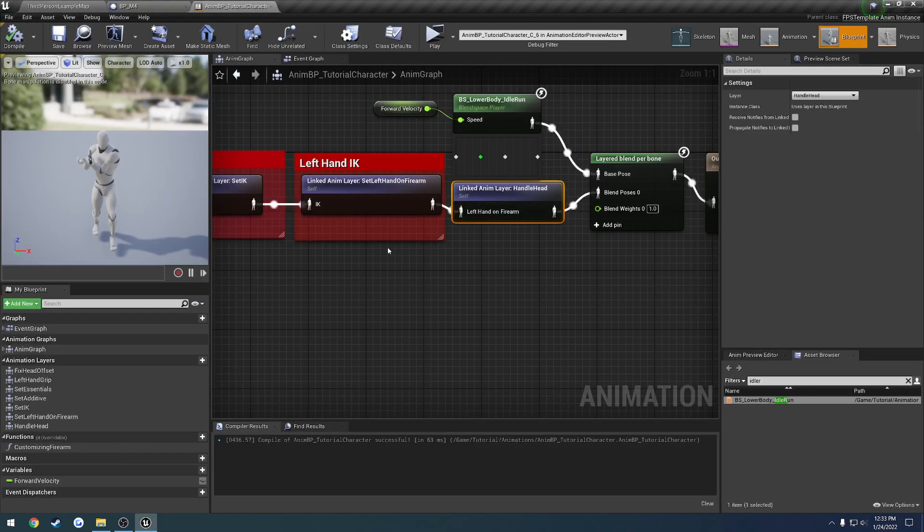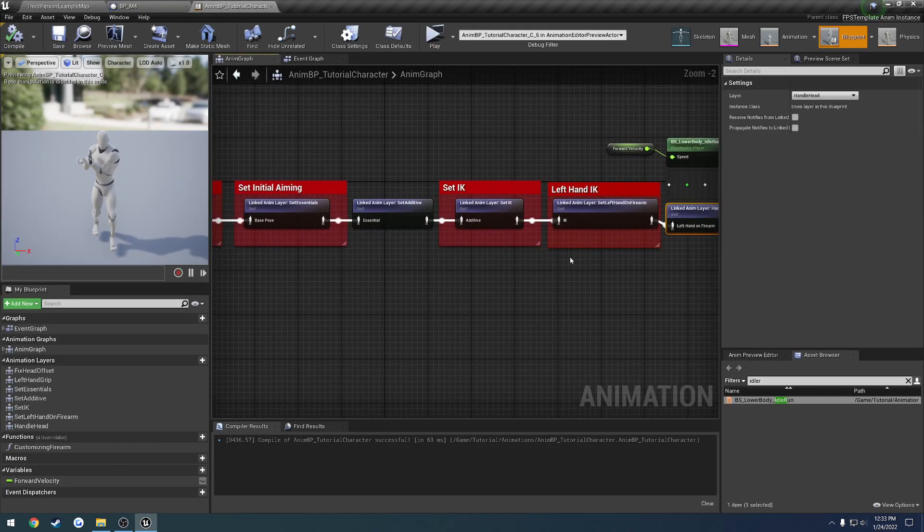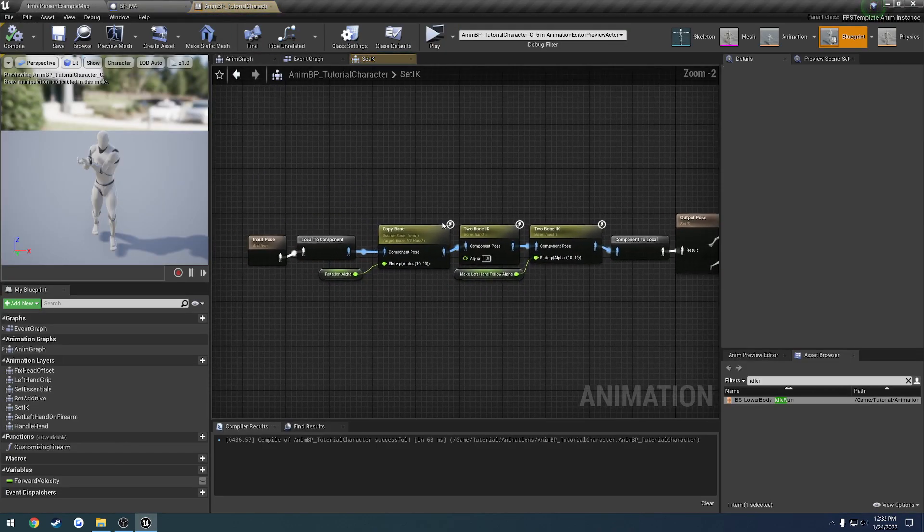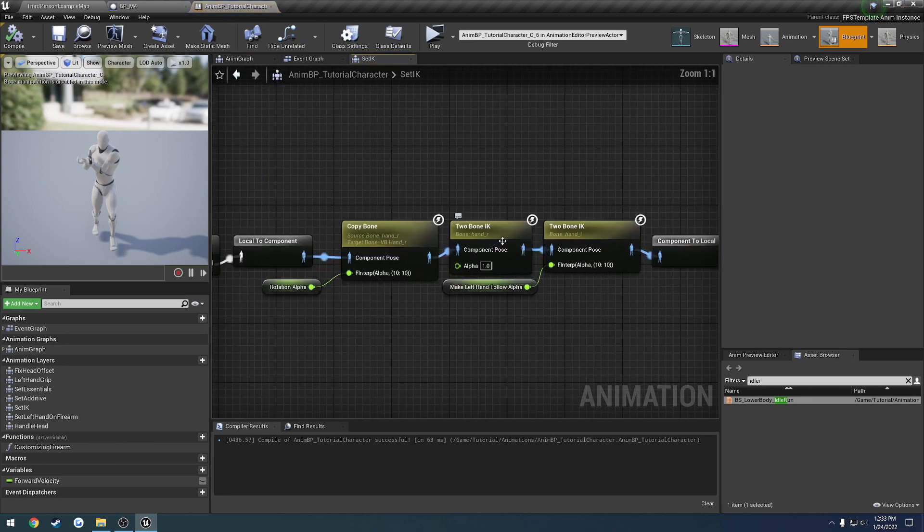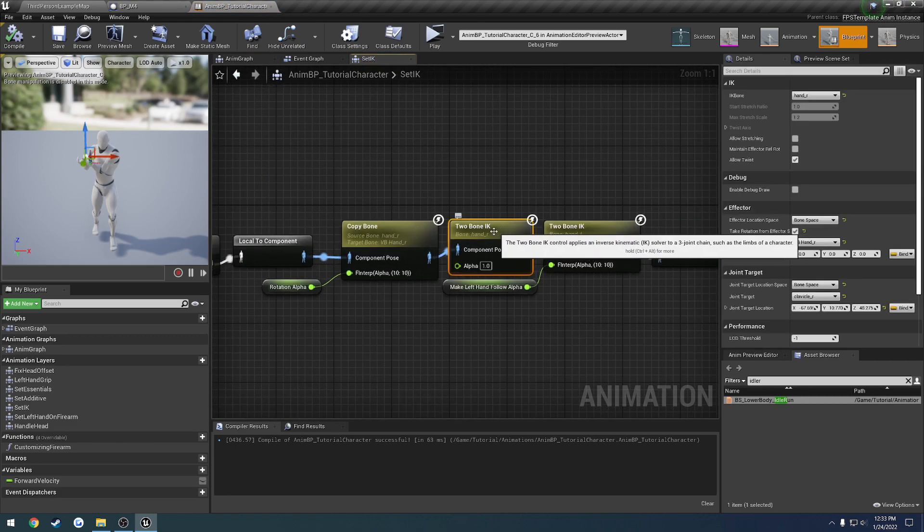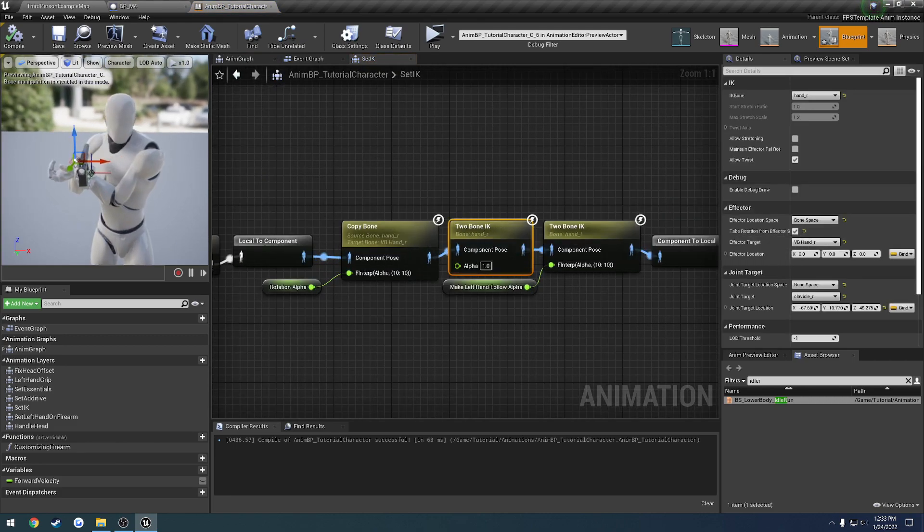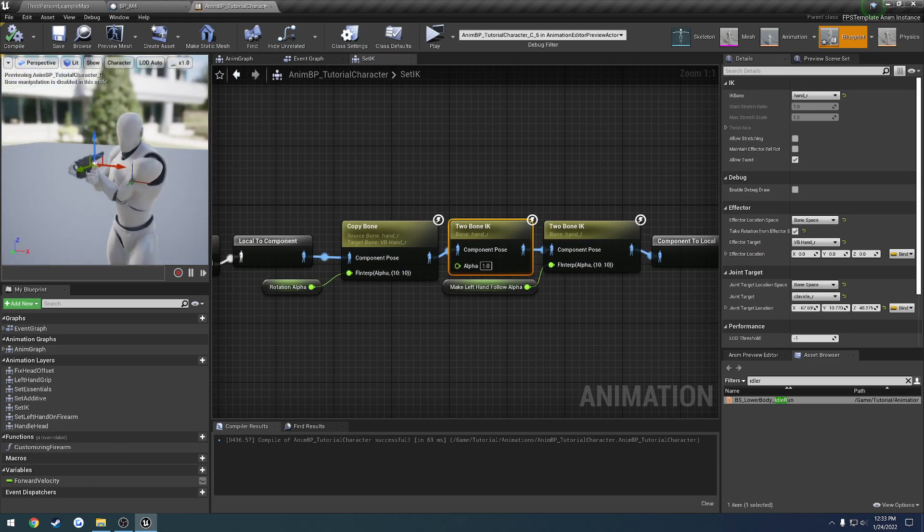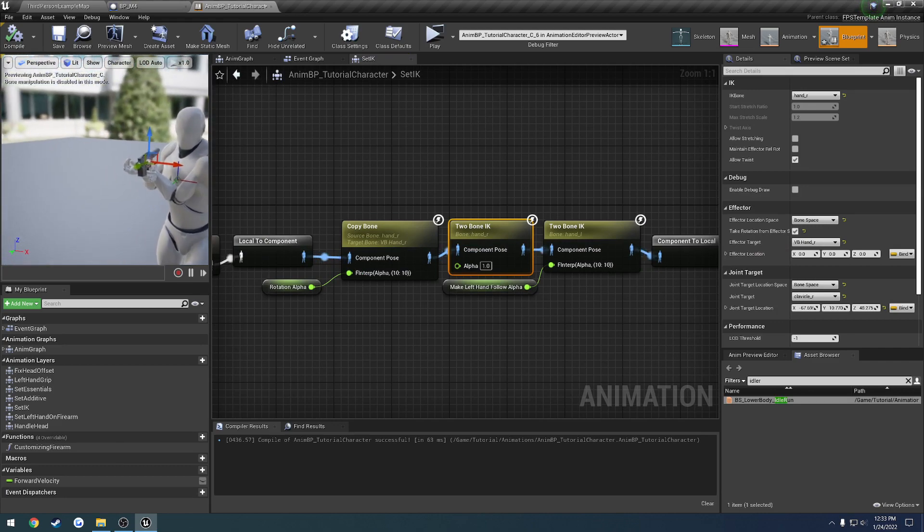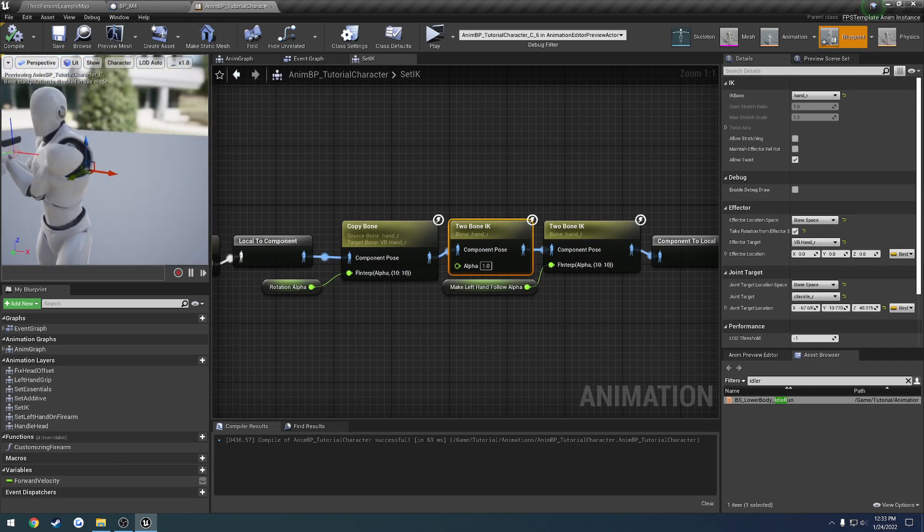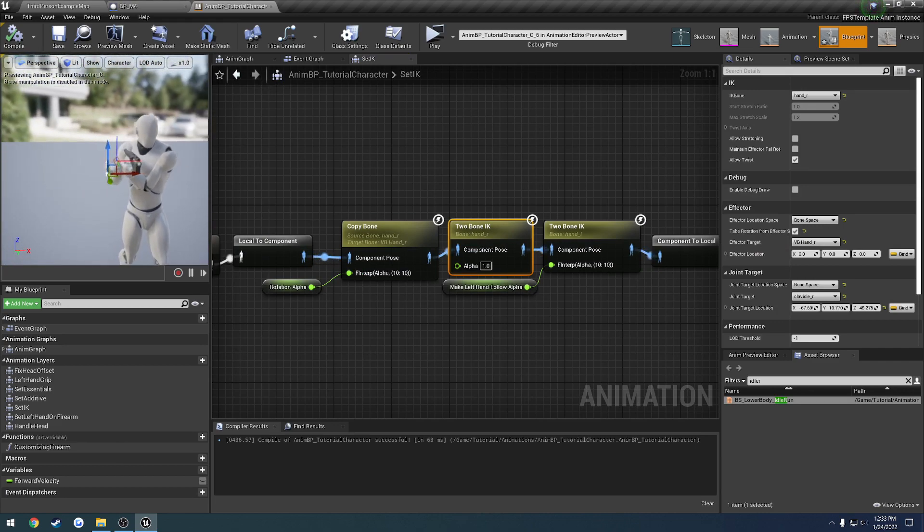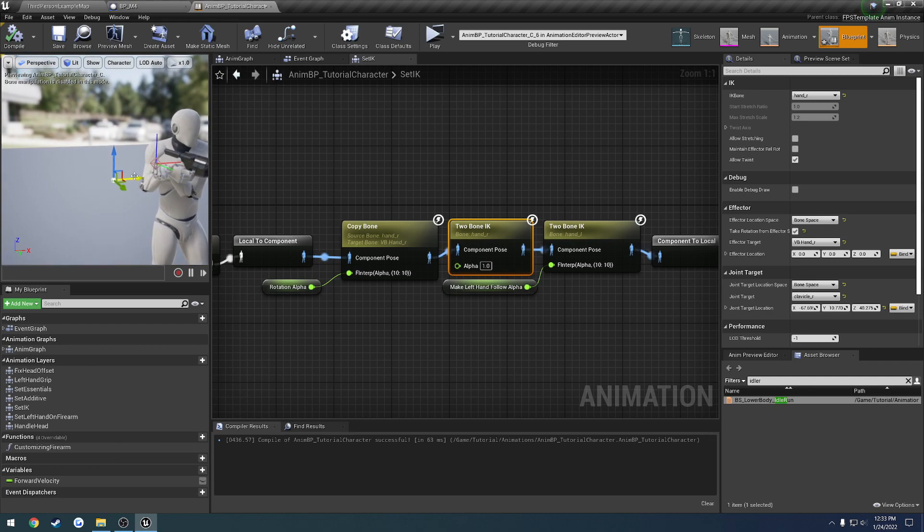So what we can do is if you head to the set IK node and click on the two-bone IK for the right hand, so hand underscore R, you will see this little guy here right behind. So this is our pull target. So if we look at the shoulder as I move it to the left, you can see it opens it up.